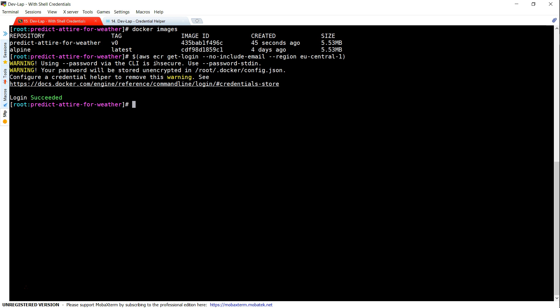Once I execute it, if my login is succeeded, I will be getting a prompt saying login succeeded. But at the same time, you also see that there is a warning. You see password is stored in unencrypted format in this location.